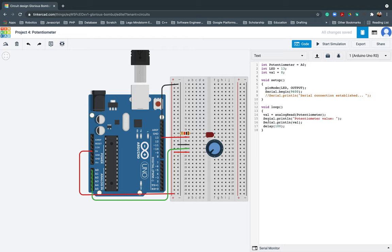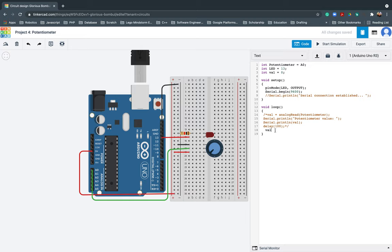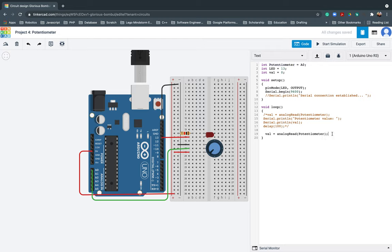Aside from that, I will be putting this one as comment because we will not be using that anymore. And I'll go ahead and call, create just like what we did here. All I need to do is just to redo it. So val equals analog read then I'll be calling the potentiometer. I'll be putting it inside the parenthesis.